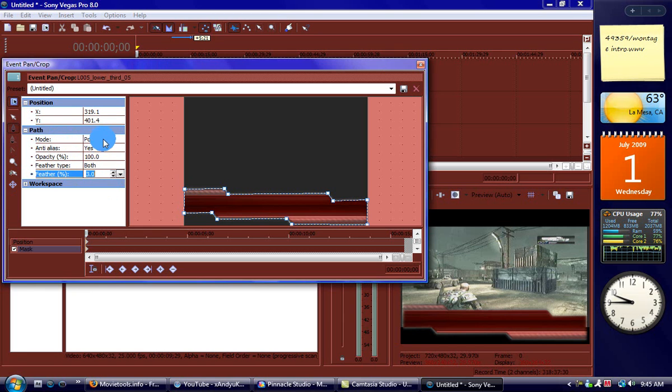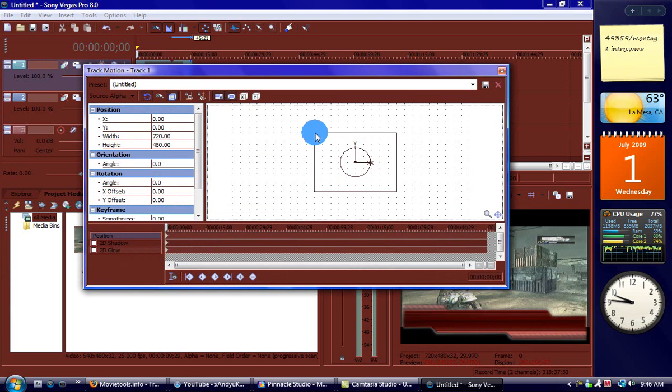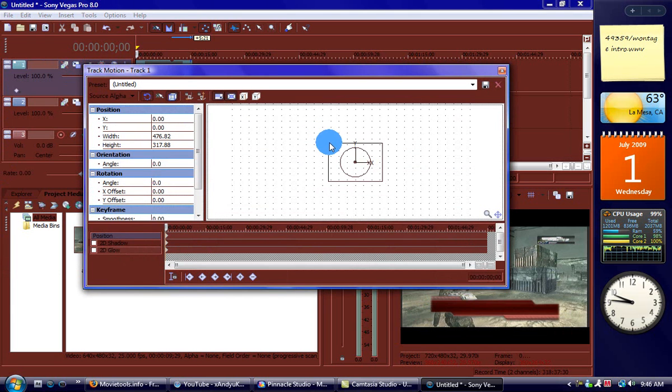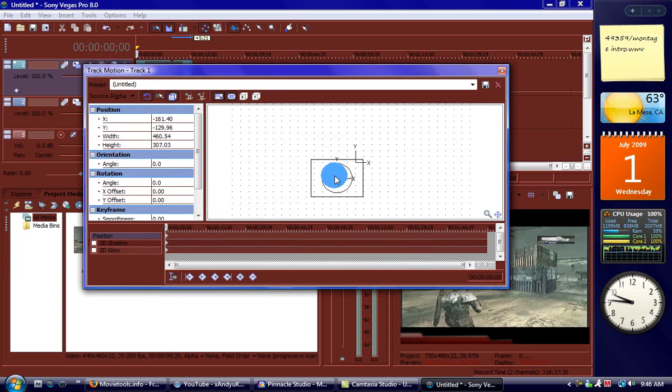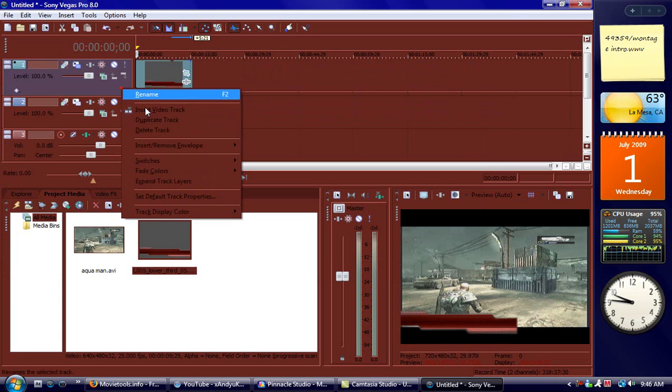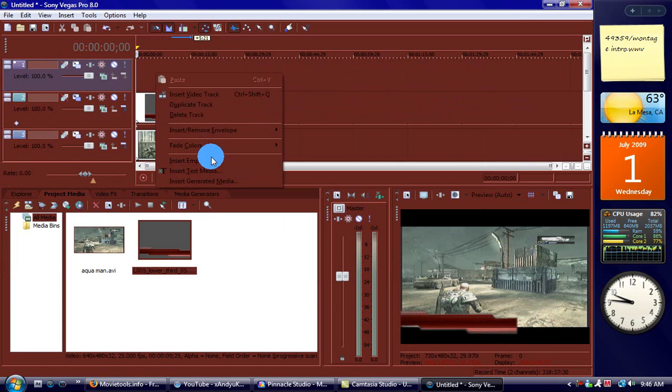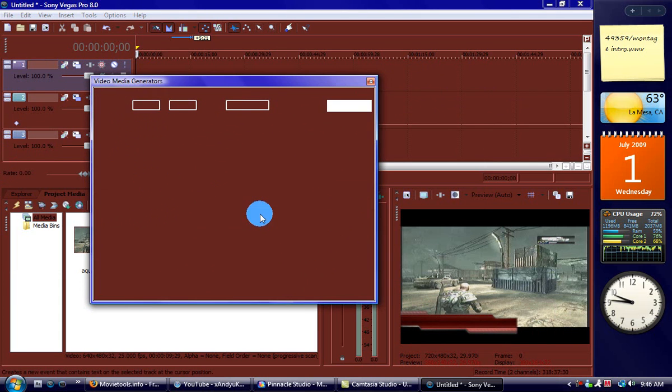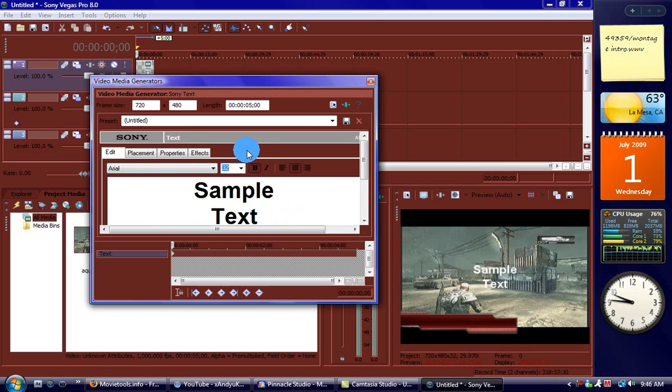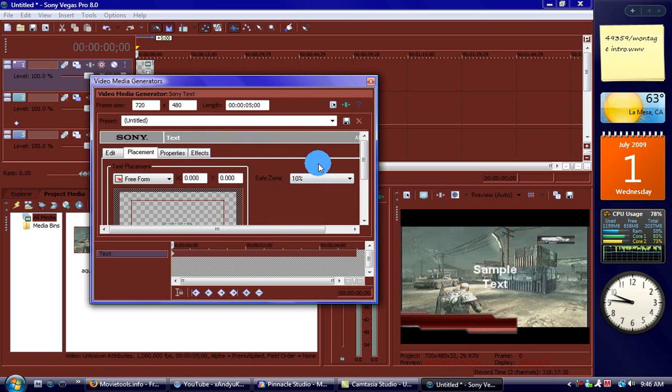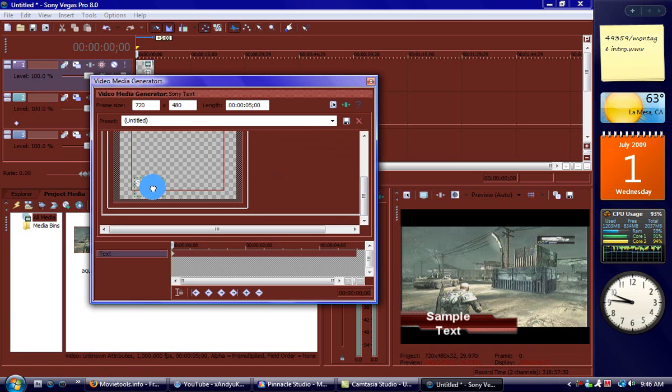The mode positive, anti-alias yes, opacity 100, and there you go, it's a banner. Now go to track motion to make it smaller. You can move it wherever you'd like, so like right there. Then you can add text to it if you want, sample text. Just go to placement and put it inside the thing.